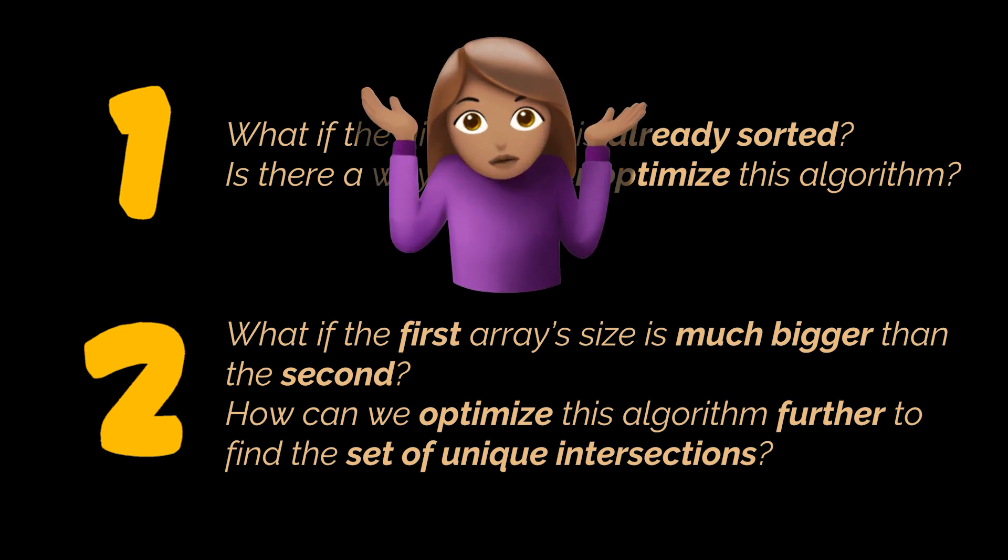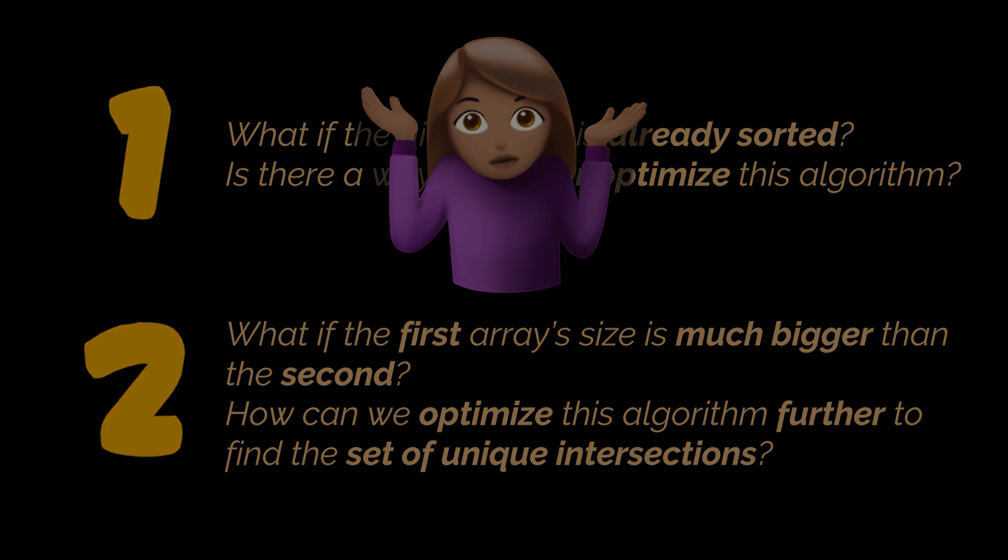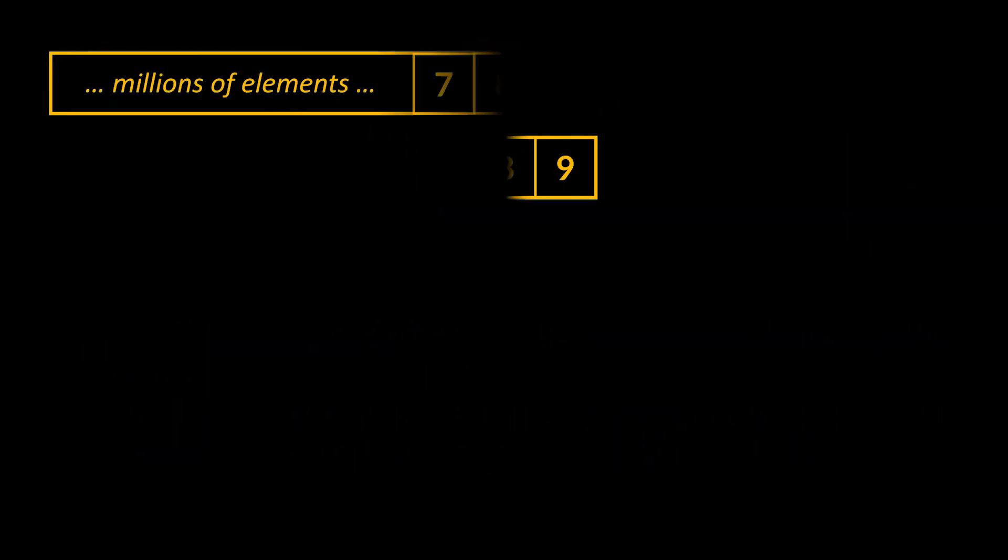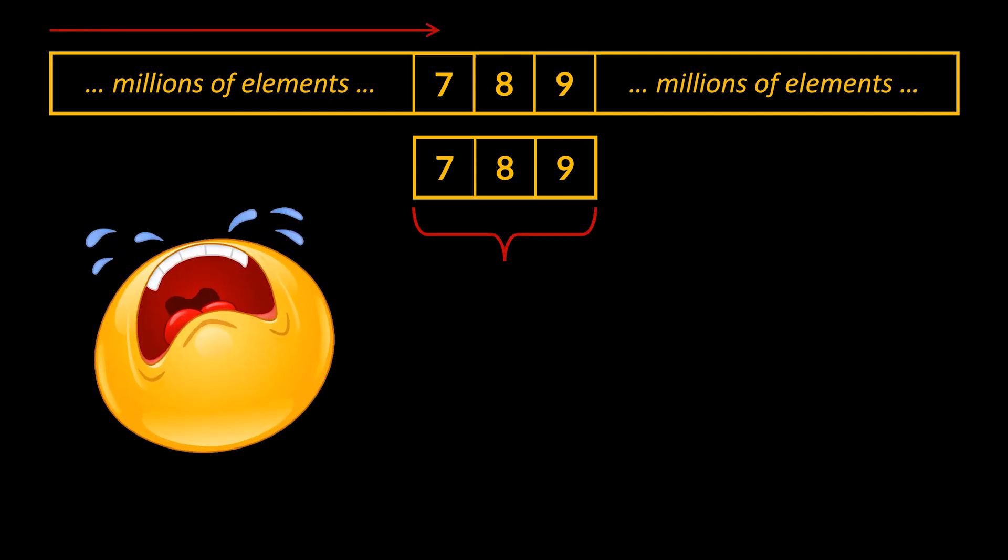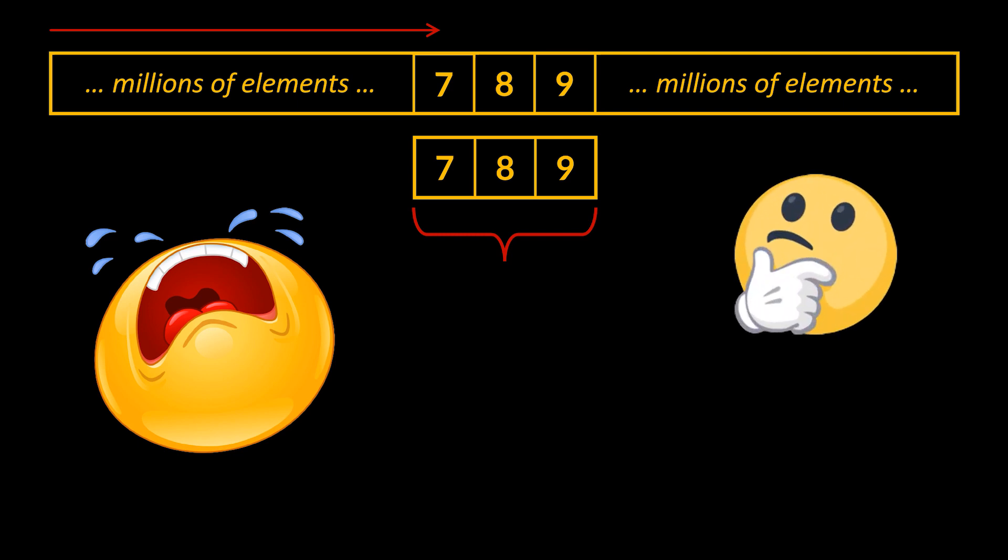You may ask, what's the correlation between the difference in size and performance? Well, consider we have these two arrays. The first one contains millions of sorted elements, and the second one only three elements. If we were to use the algorithm we just wrote, we'll have to traverse millions of elements before reaching these three elements stored in the first array, which actually represent the intersection with the second array. So how do we make our algorithm more efficient given this constraint?